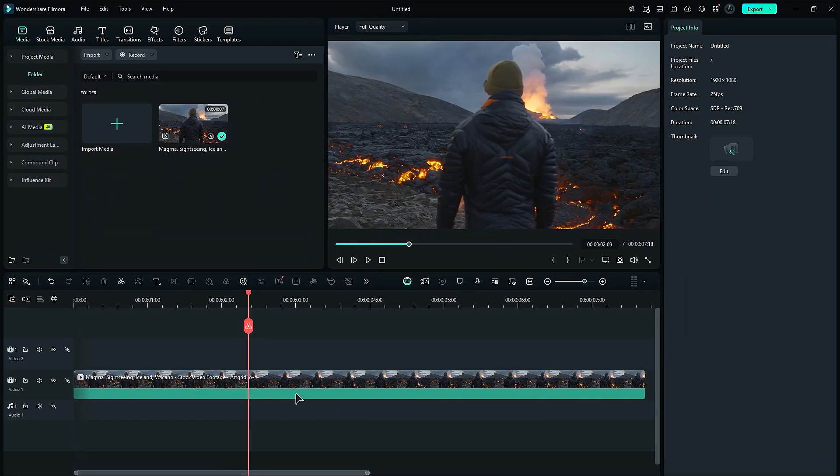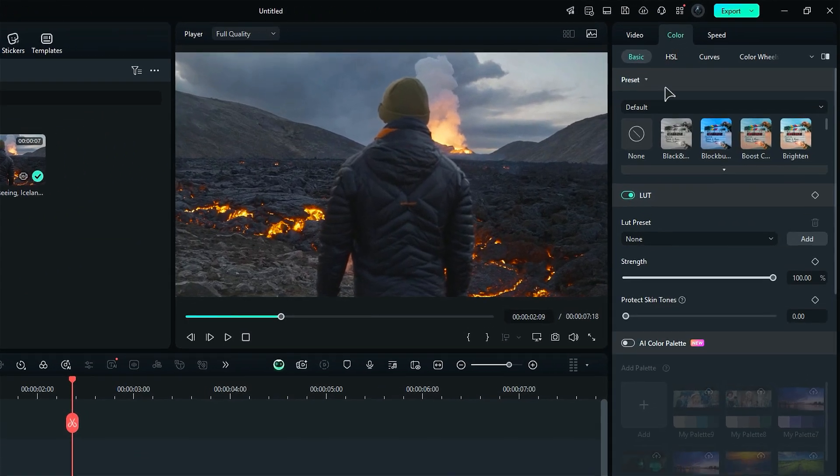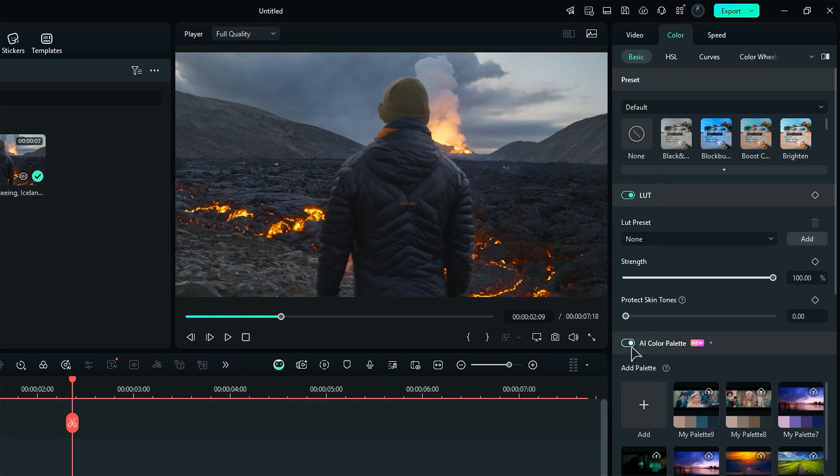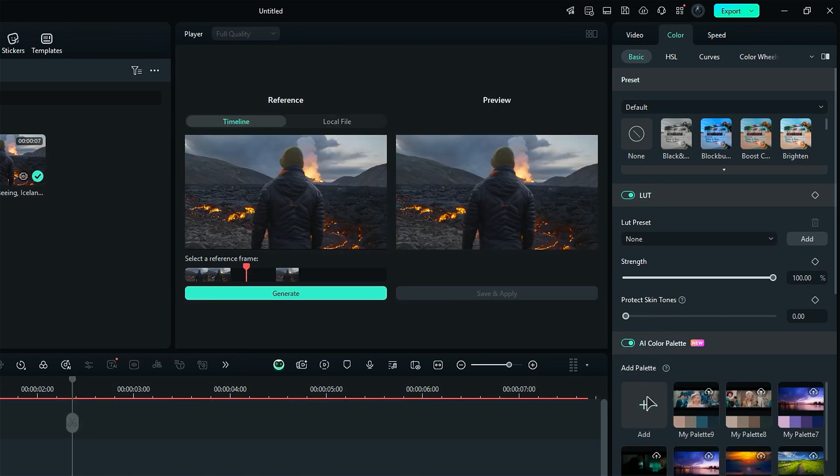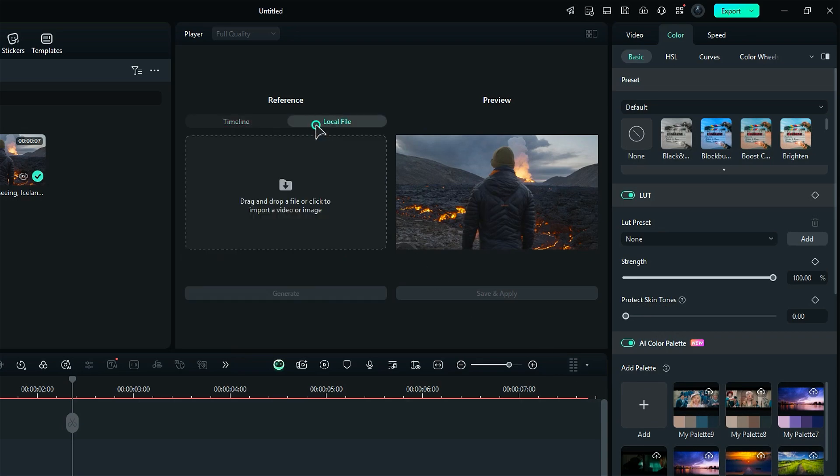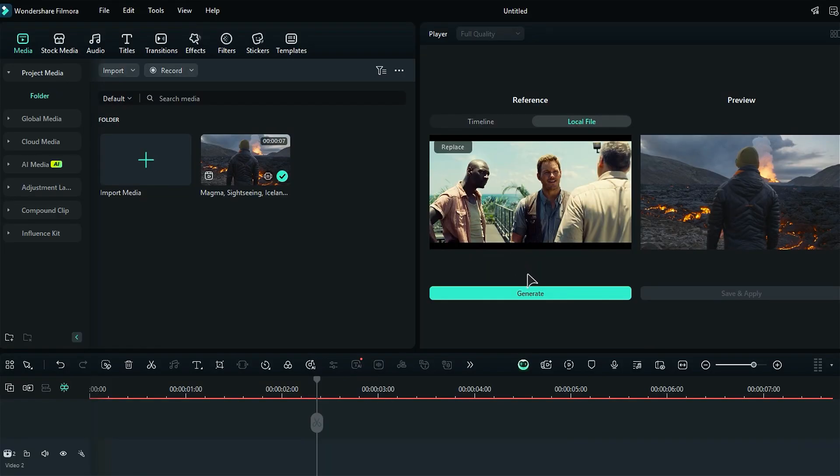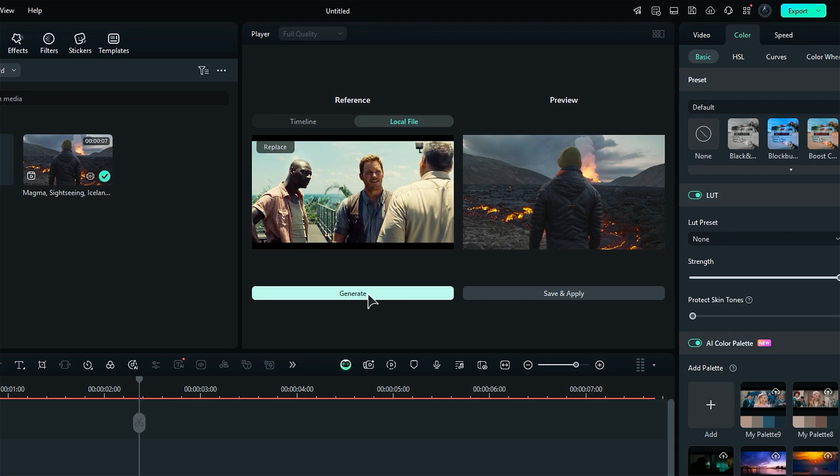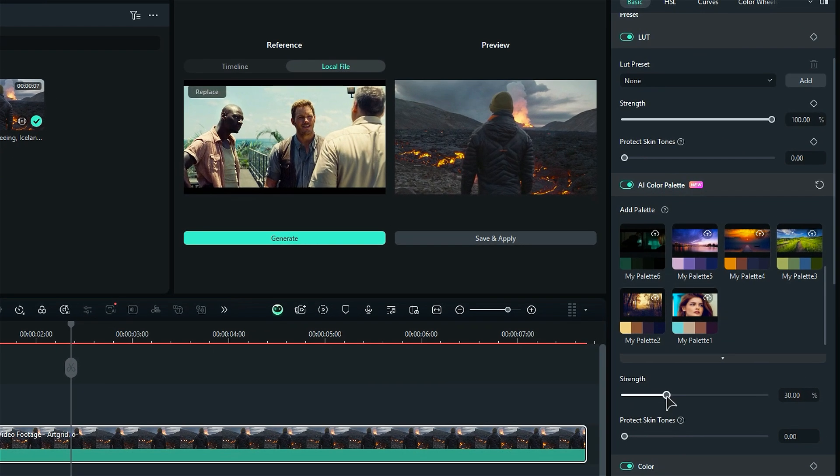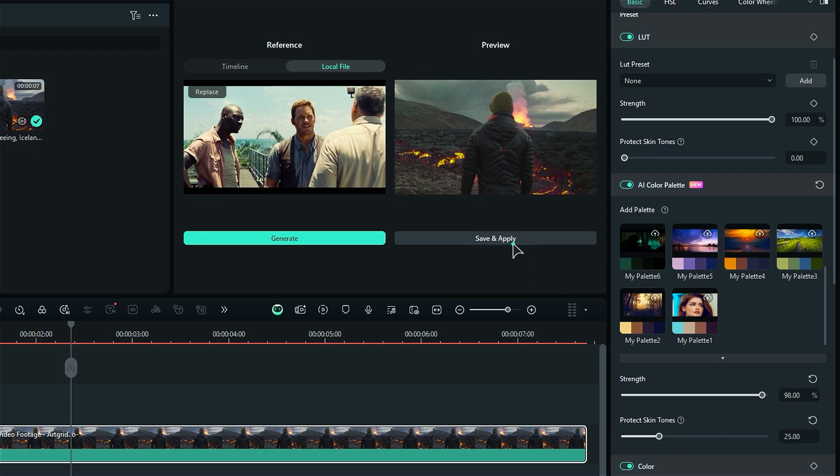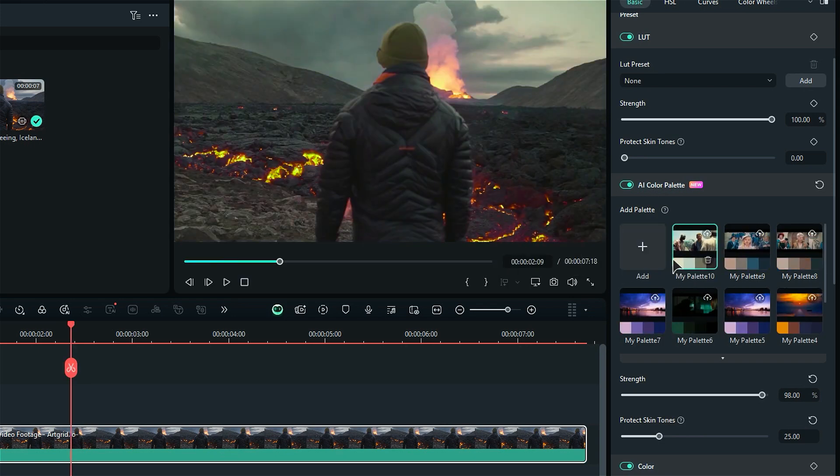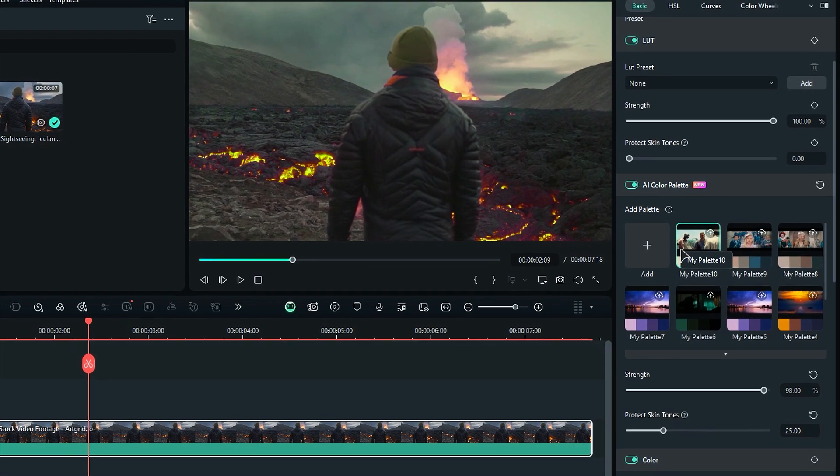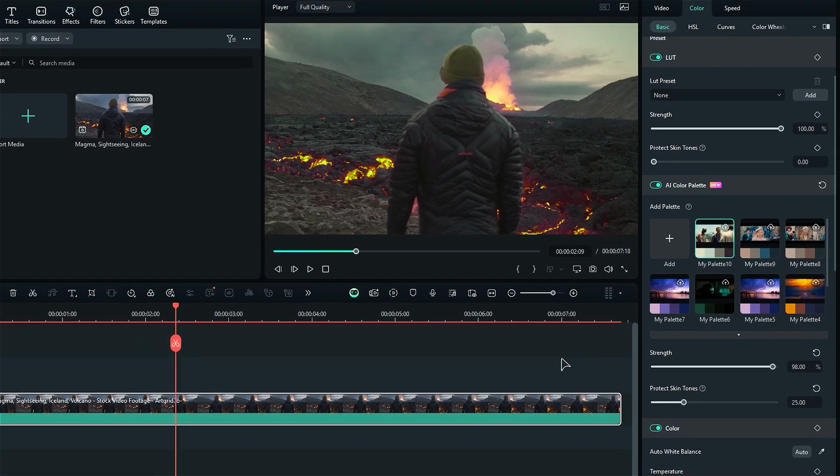First, select your footage. Then go to the color and enable the color palette option. Then click on Add and AI Color Palette opens up in the preview screen. Click on Local File and import the reference footage or image. Then click on Generate and AI will match the color of your footage to the reference footage. Now, with the help of the strength slider, you can adjust the color strength and with the perfect skin tones, adjust the colors on the skin. Once you're happy with the result, click on Save and Apply and AI will save the palette in your collection which you can use any time on your other footage.